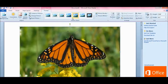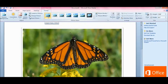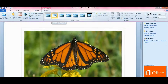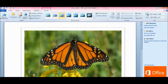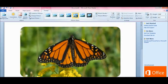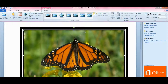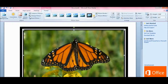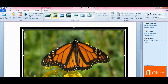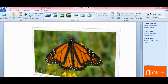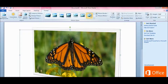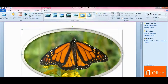This section here is called Picture Styles, and these are basically different frames. You can see the frame changing as you hover over them. Some of them are pretty nice. If you take the arrows next to your Picture Styles, you can scroll up and down. Picture styles are just various frames that you can use.